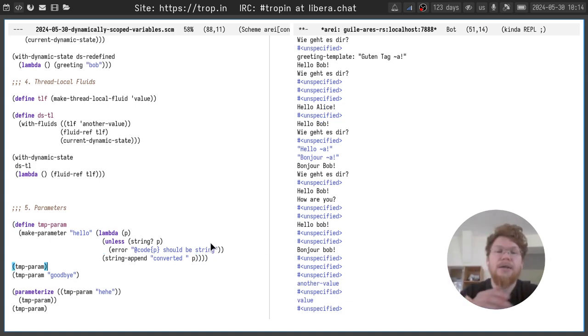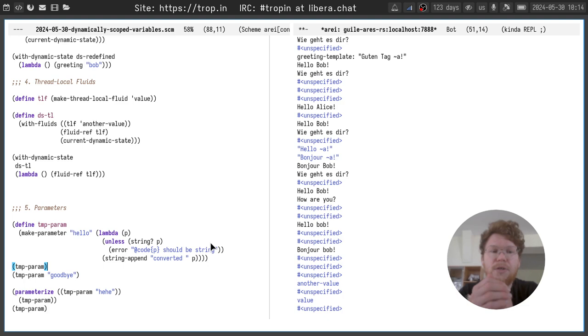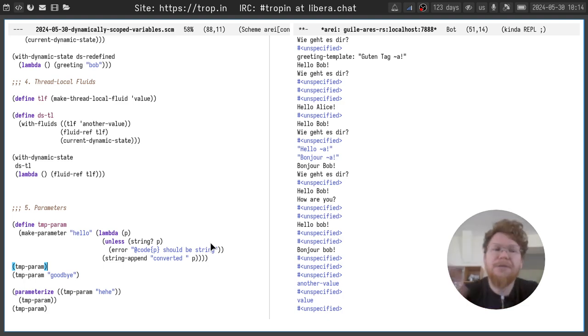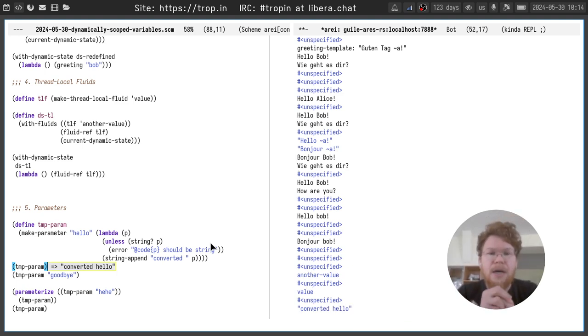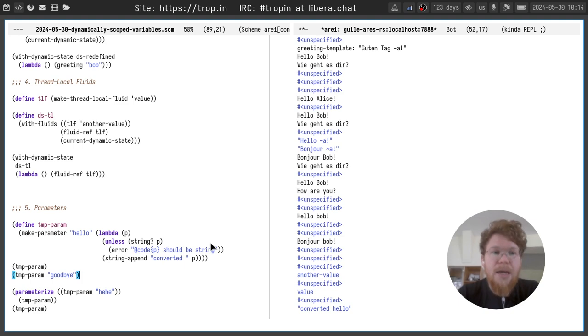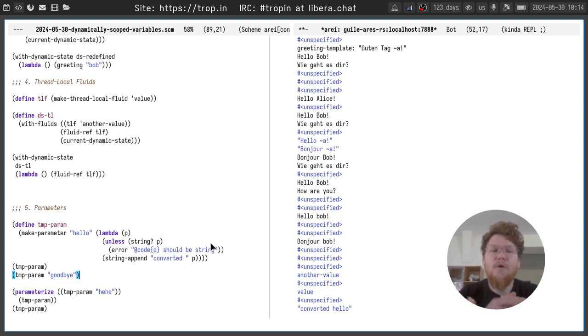And in comparison to fluids, to access the value of parameter, we just call the parameter as a function. So it basically behaves as a procedure or function. And we get its value.